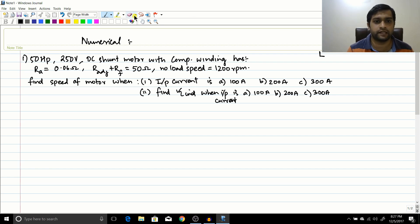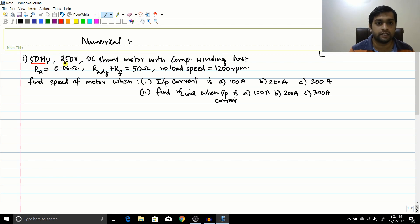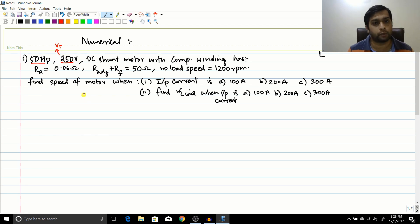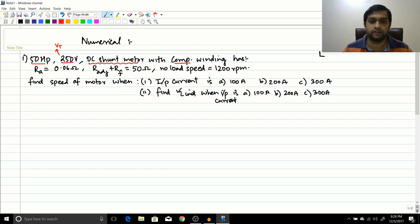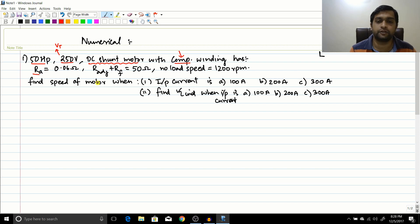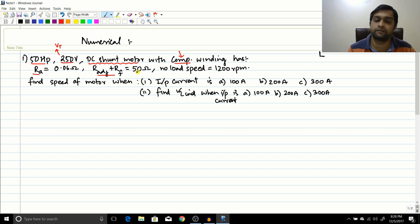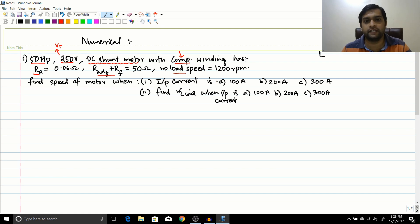So the simple numerical — let us see what is given. This is a 50 HP, 250 volt motor, meaning the terminal voltage Vt equals 250 volts. It is a DC shunt motor with compensating winding, meaning there is no flux weakening effect — as armature current increases, flux remains constant. Also given: Ra = 0.06 ohm, total field resistance = 50 ohm, and the no-load speed is 1200 RPM.